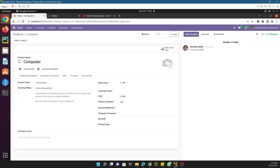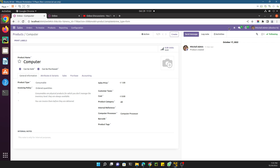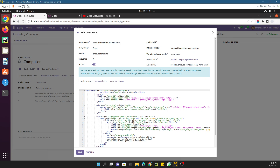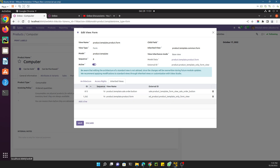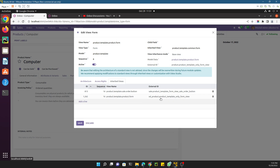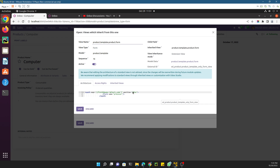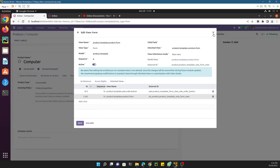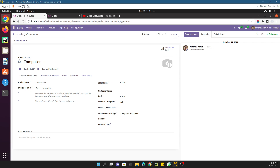After the module update, refresh the page and you will see the 'Computer Processor' field has been added. You can enter a value such as 'computer processor' and save it — the field works correctly. If you go back to the form view in debug mode and check inherited views, you will see that the 'odoo_product' module has inherited this view, and you can see the module's view structure listed there.